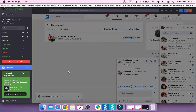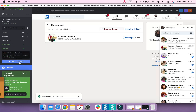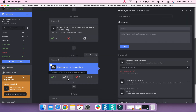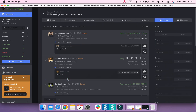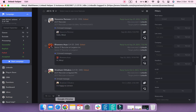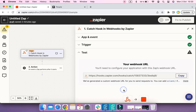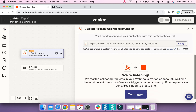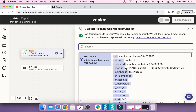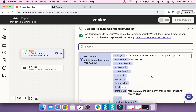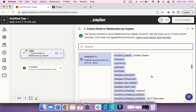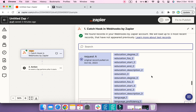A reply was detected by Linked Helper and a profile was sent to the replied sublist of the Message to First Connection section. Now we need to move back to Zapier and click the Test Trigger button to check if it received any data from Linked Helper. Here you can see all the profile data, including the replied text.